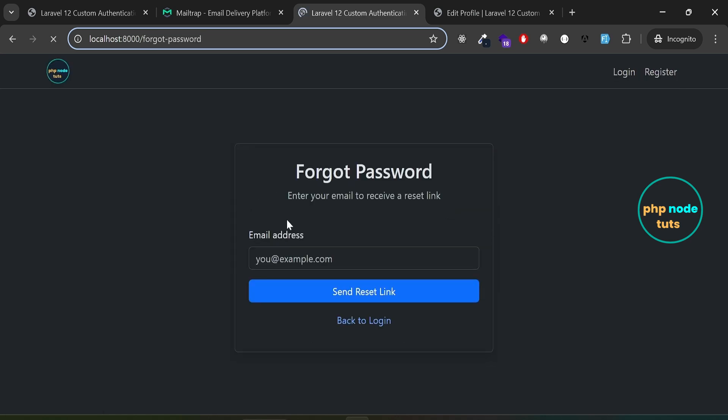Click on the forgot password link. Enter your email address, then click on the send reset link and an email to reset your password will be sent to your email address.